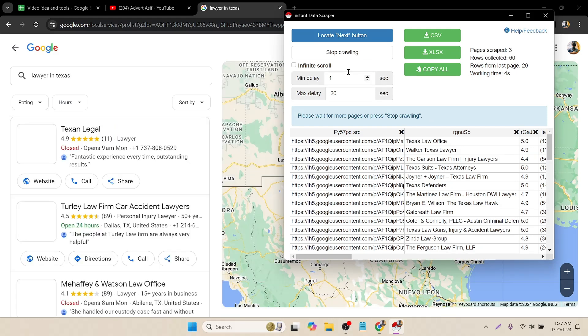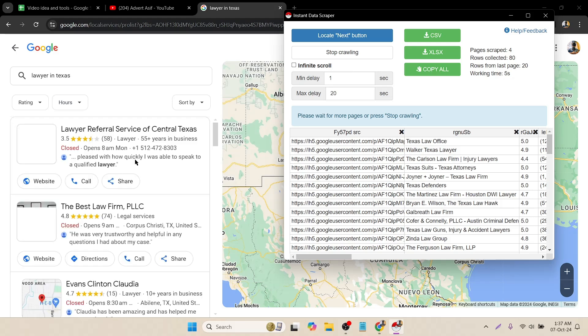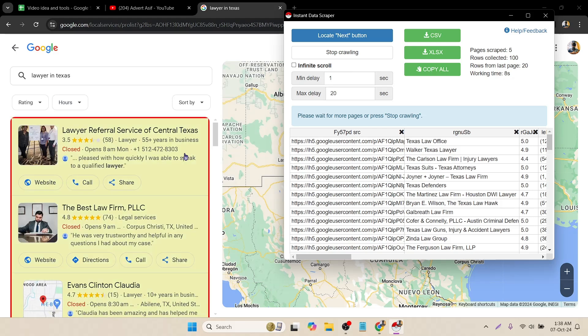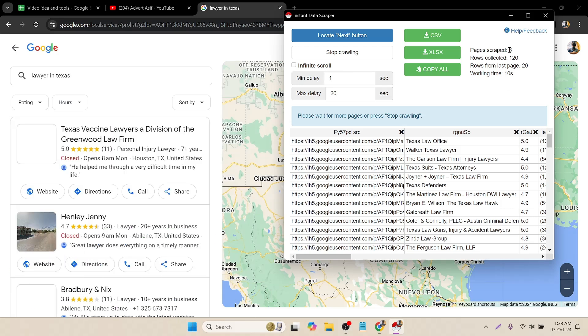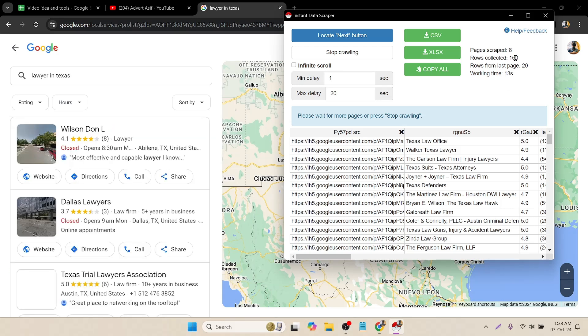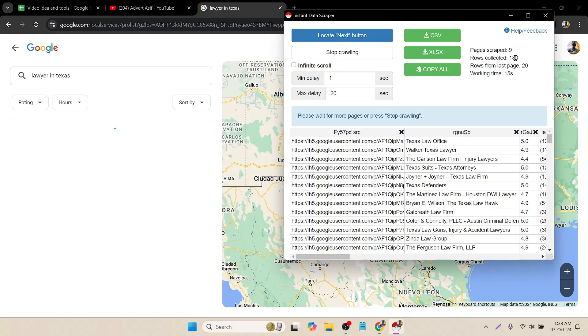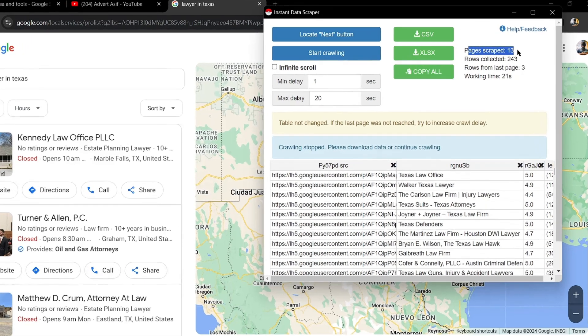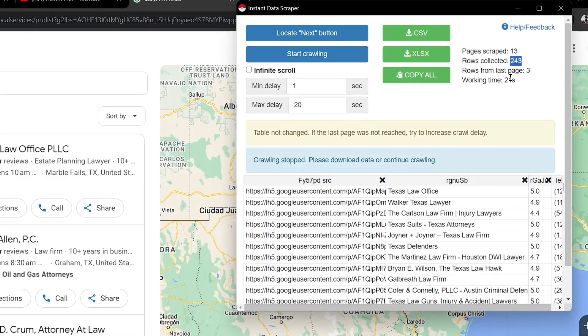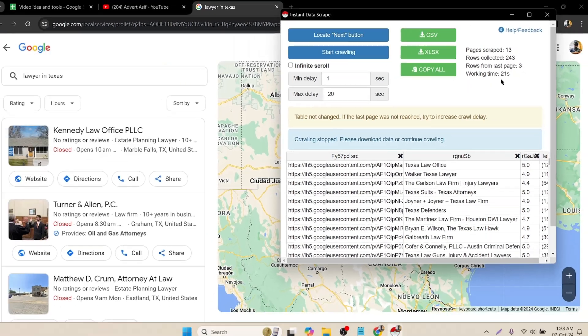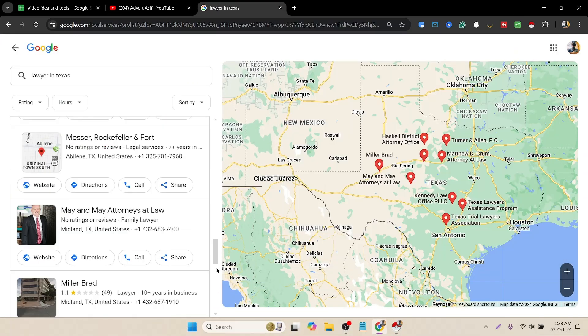Don't click on mouse or anything else, just wait until it's done. Here you can see it's automatically scraping the data. Here you can see the page number and the rows collected. It will not take too much time. Here it's done. Pages scraped: 13, rows: 243. That's good. Just 30 seconds I think.